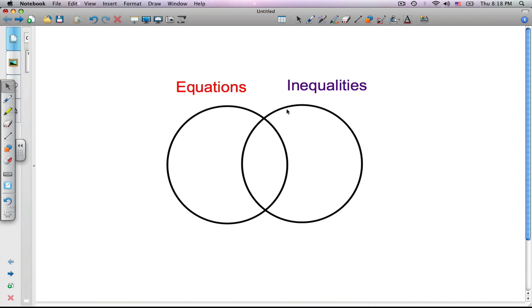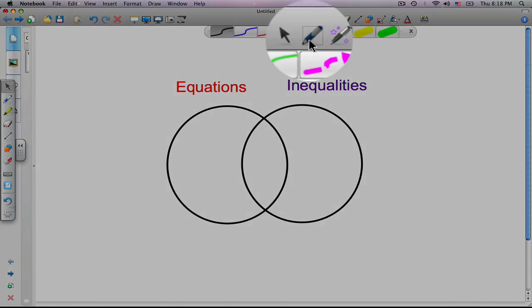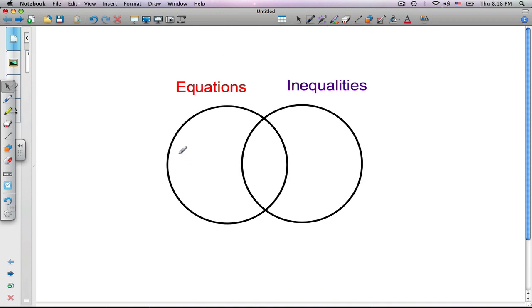We have a few more tools located at the top of our toolbar. The first tool is the pen tool. Click once, you can see we have a selection of colors and highlighter pens available. If we wanted to write a sample equation in our first circle, click once on the pen, and then we could go down inside the circle and write x equals 2.